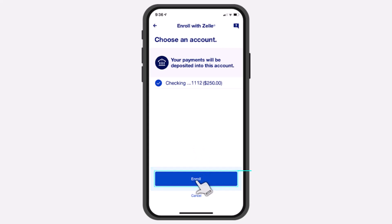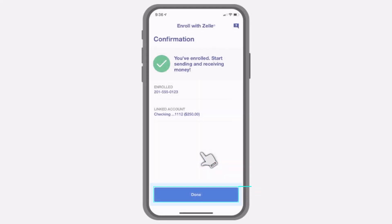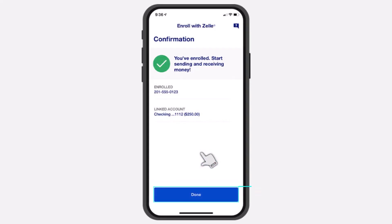Simply tap on the option Enroll, which is right over here, and there you have it — it was as easy as that. That is basically how you enroll with Zelle on your US Bank, or set up Zelle on your US Bank.